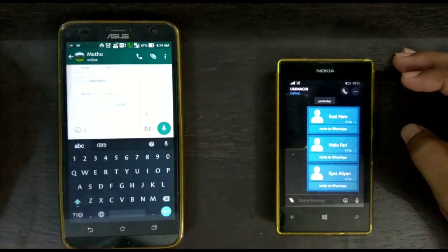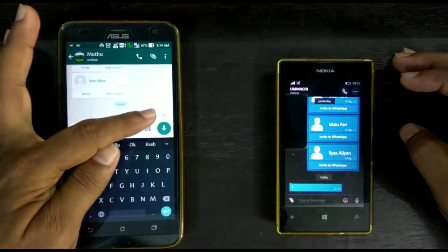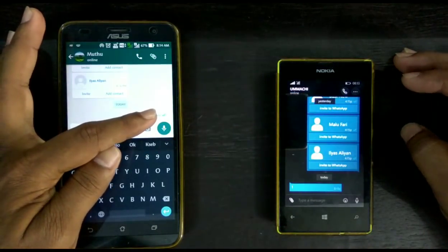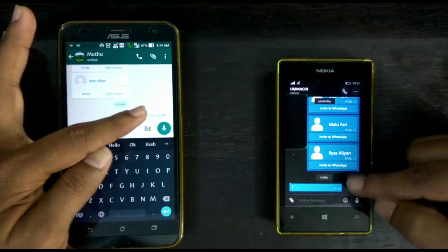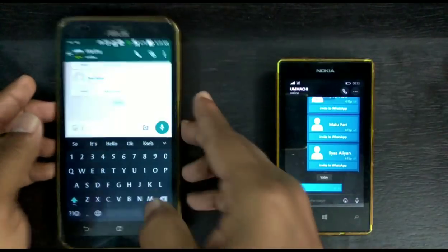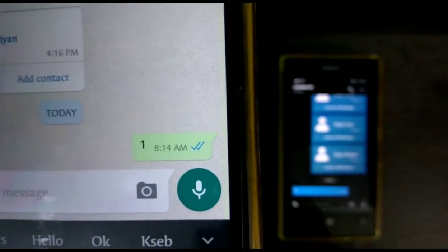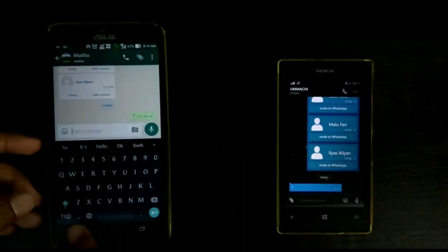First of all, I am sending a message from my left phone to my right phone. I already sent and read it on the right phone, and you can see the blue tick mark — that means the message is already read.